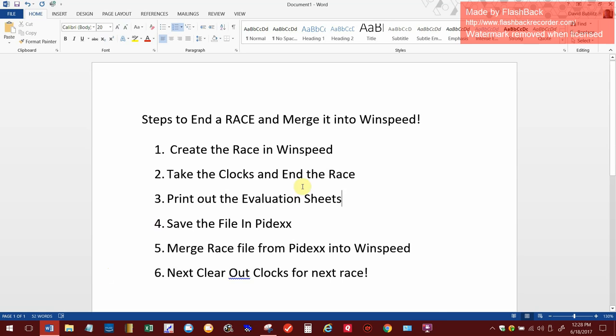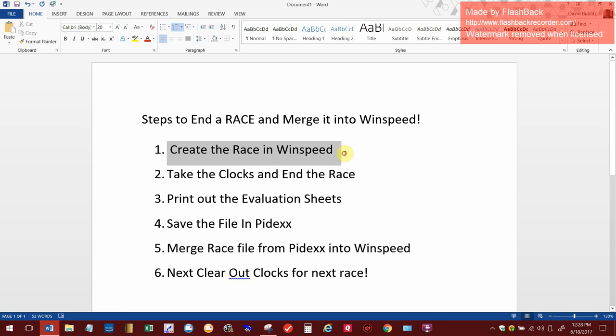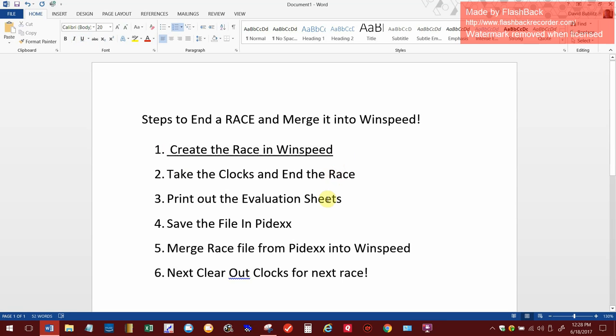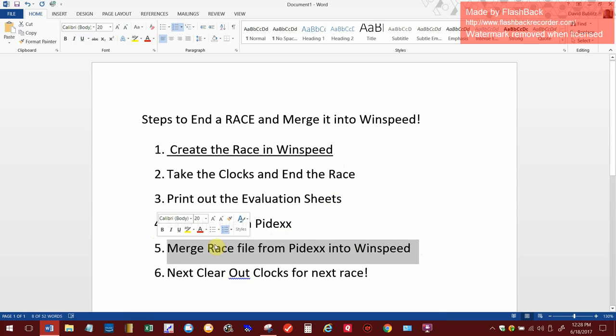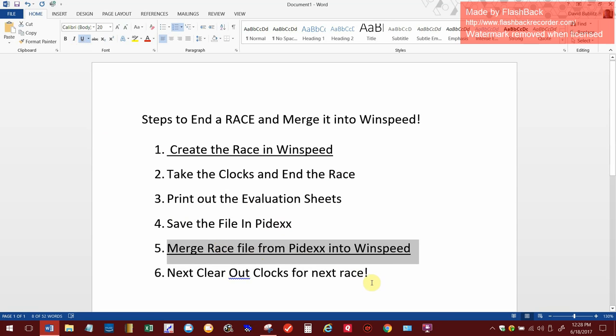These are the steps we're going to do: create a race in WinSpeed on the screen here, take the clocks and end the race on my video recorder, print out the evaluation sheets on the video recorder, save the file in Pydex, merge the race into Pydex, and then clear out the clocks on my video recorder.